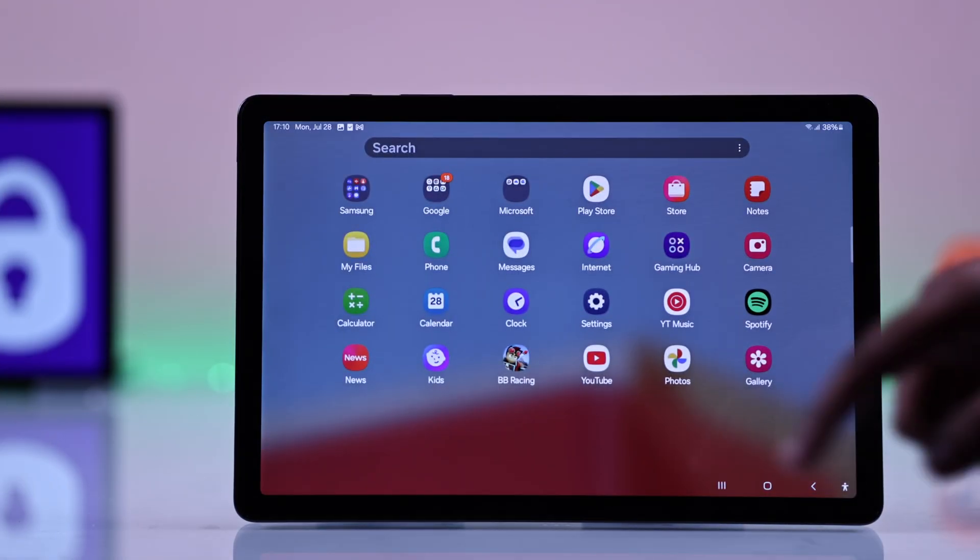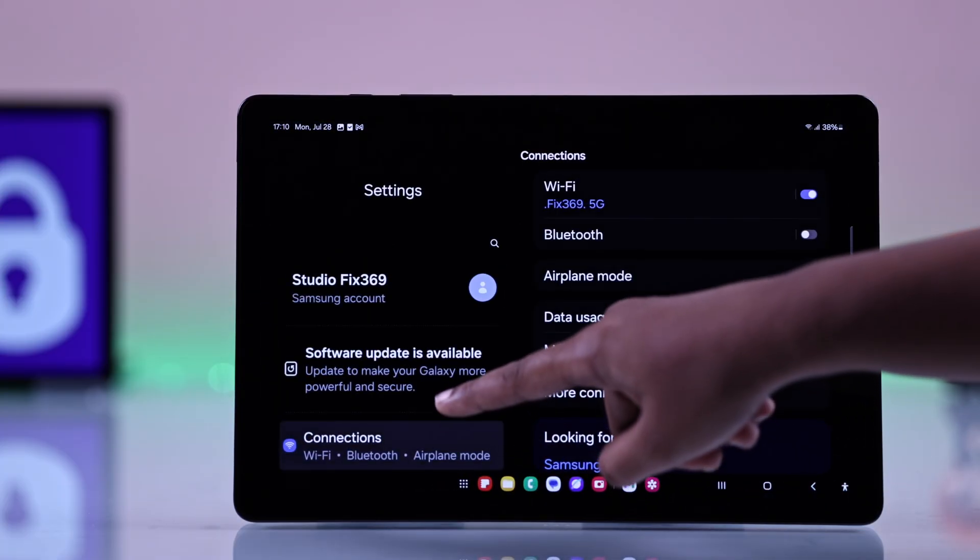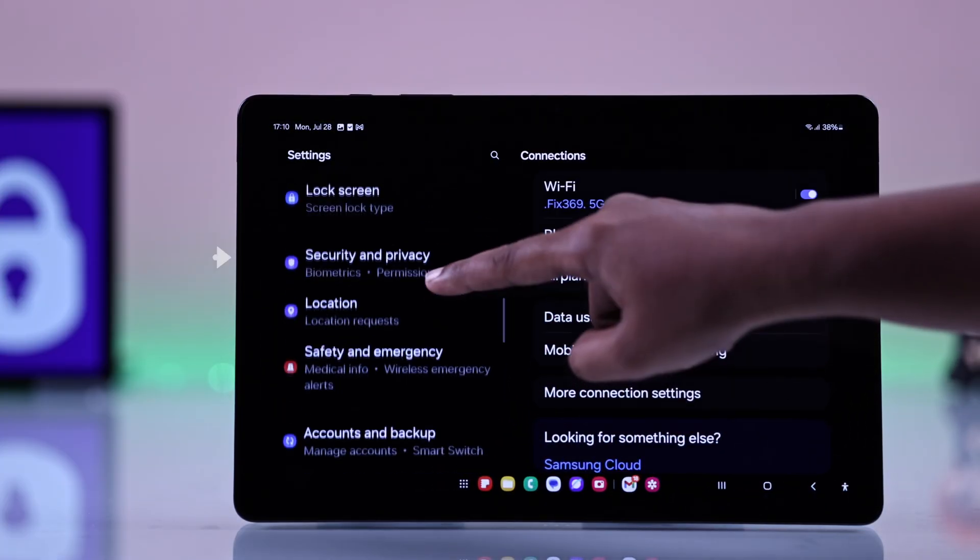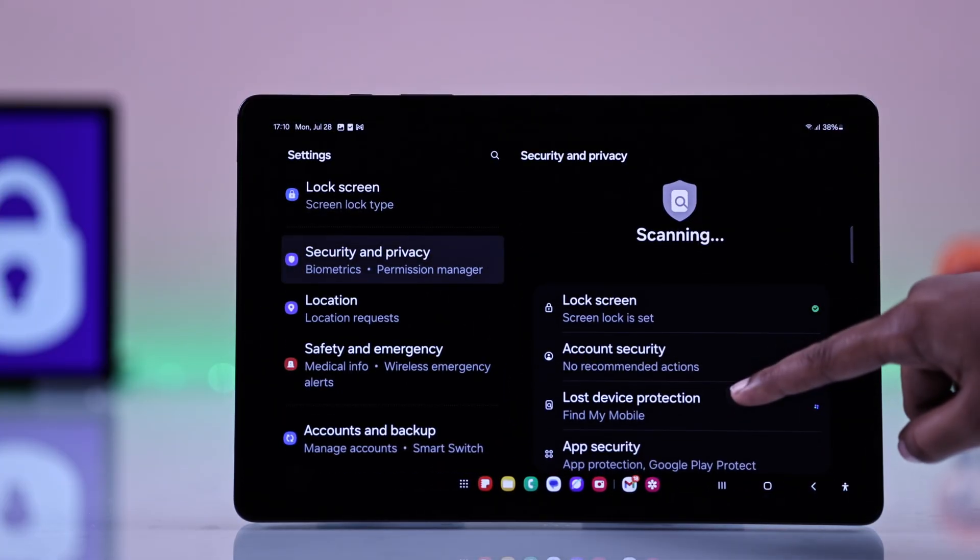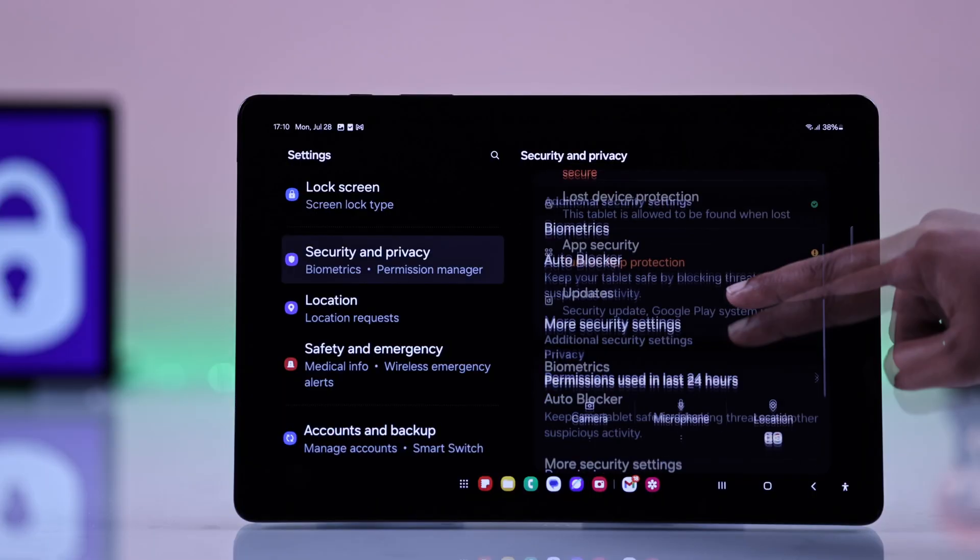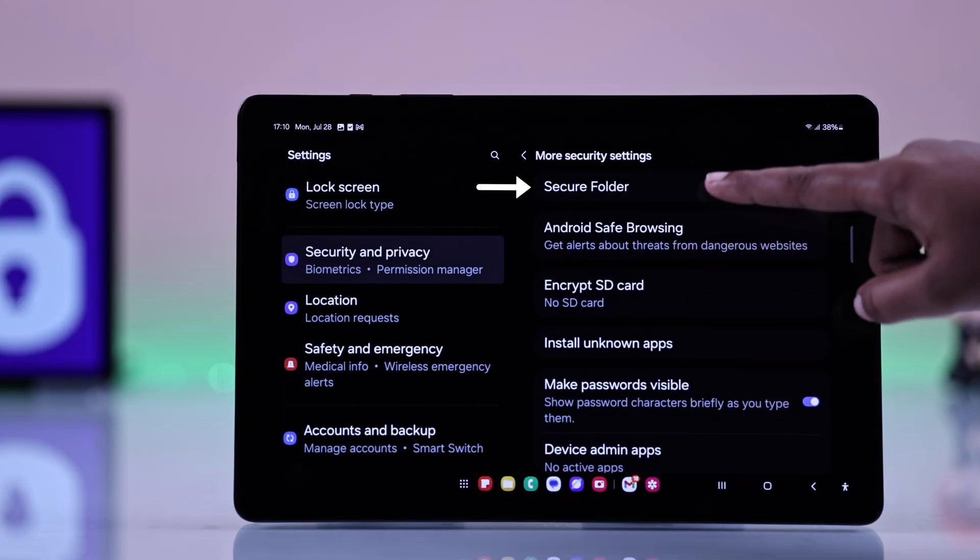So first, you have to go to Settings, then tap on Security & Privacy and from here, go to More Security Settings and you'll find Secure Folder.